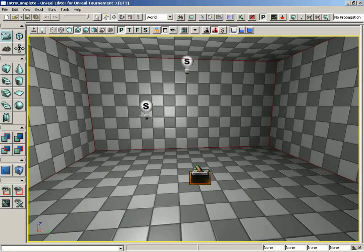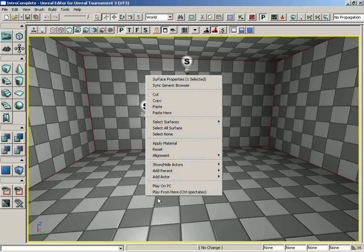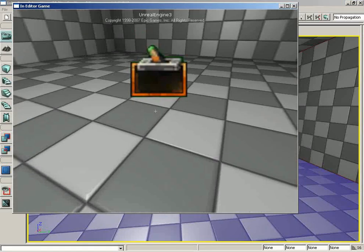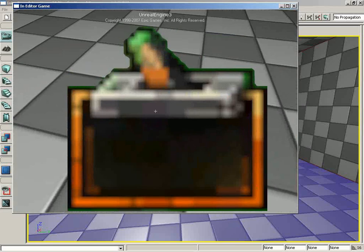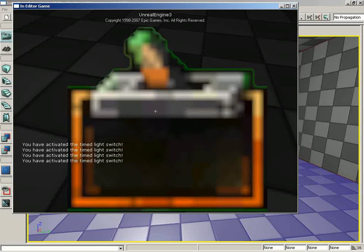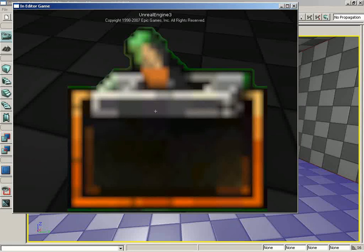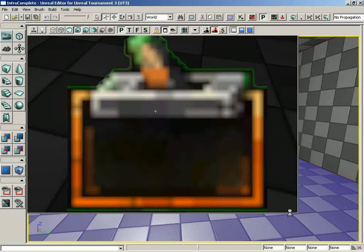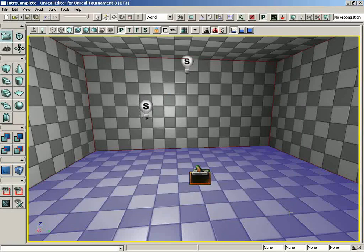Let's close Kismet and fire off the level. Walk over and use the trigger — boom — 'You've activated the timed light switch.' Every time we hit the key we get that message. So you can see what we were talking about: it's not something graphically snazzy you'd use in gameplay, but it is very helpful for getting debug information out of your network, and it makes a great teaching aid.